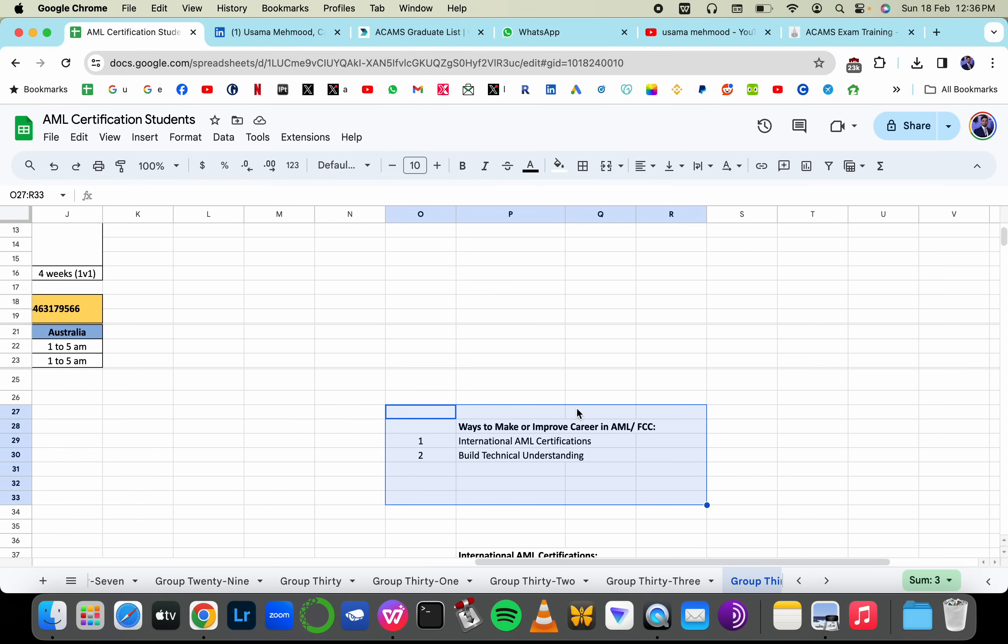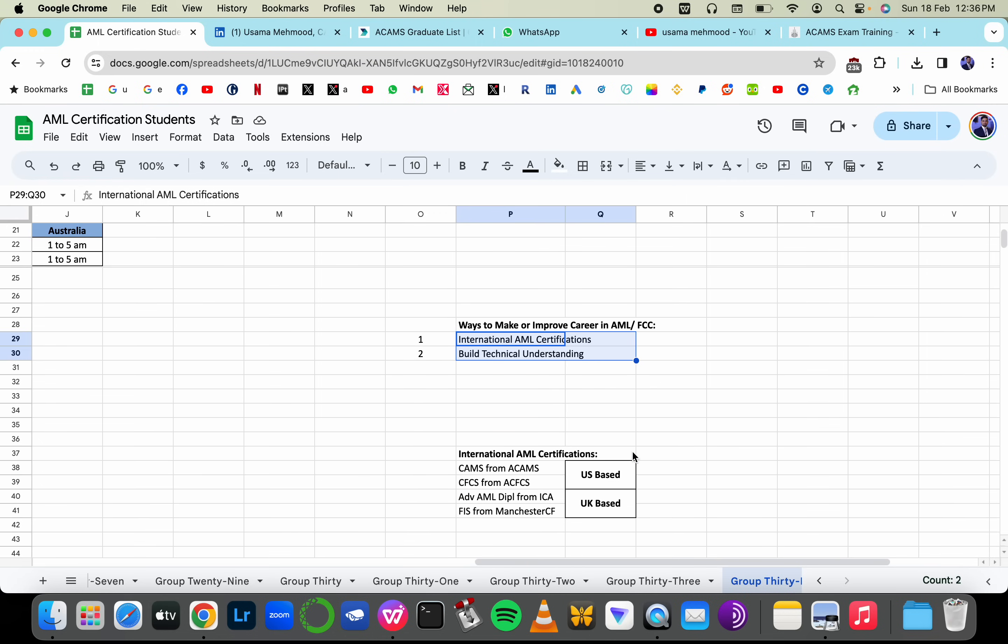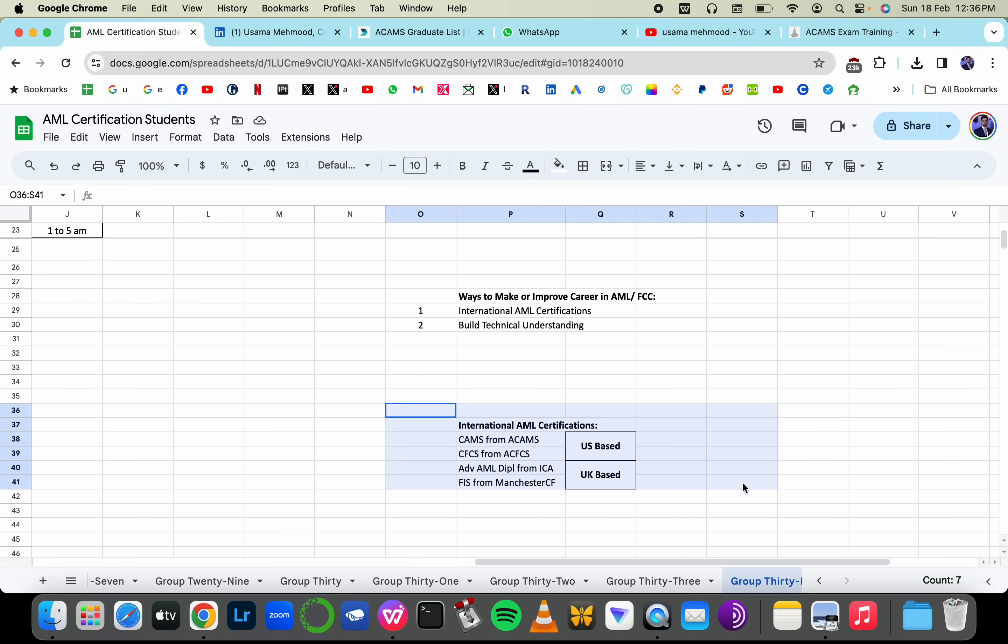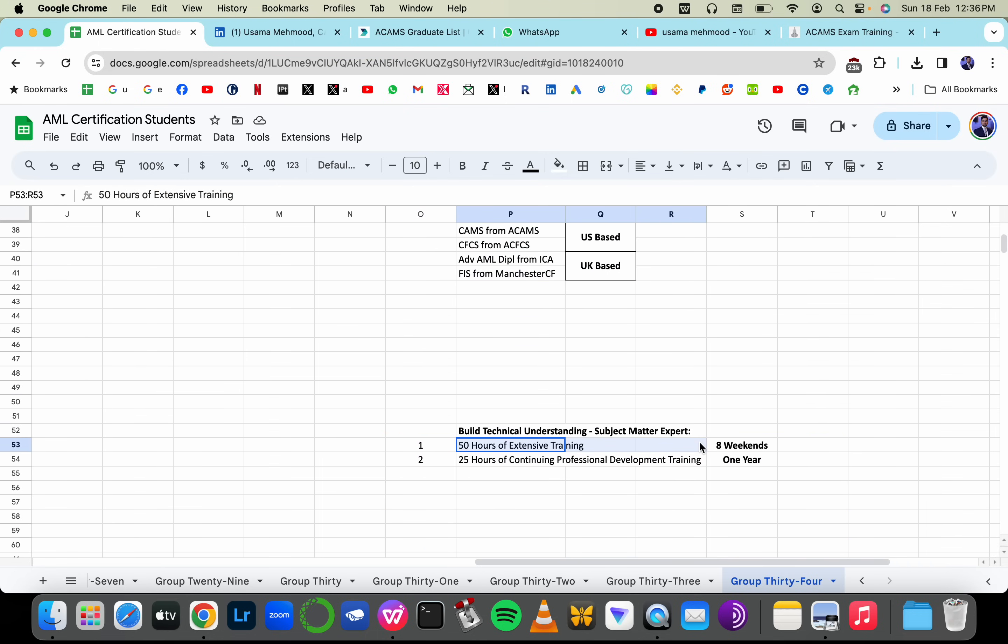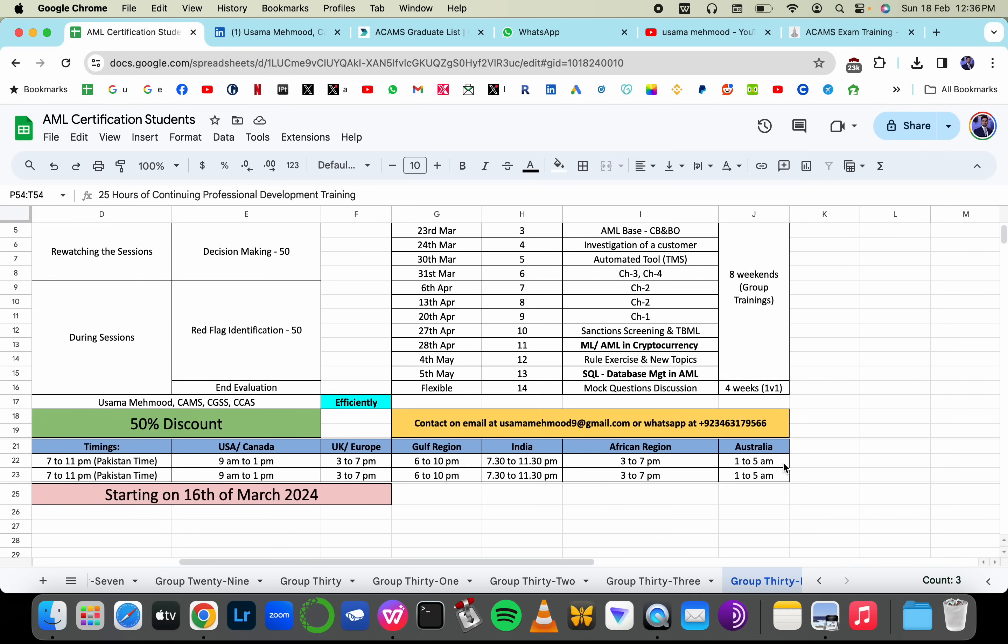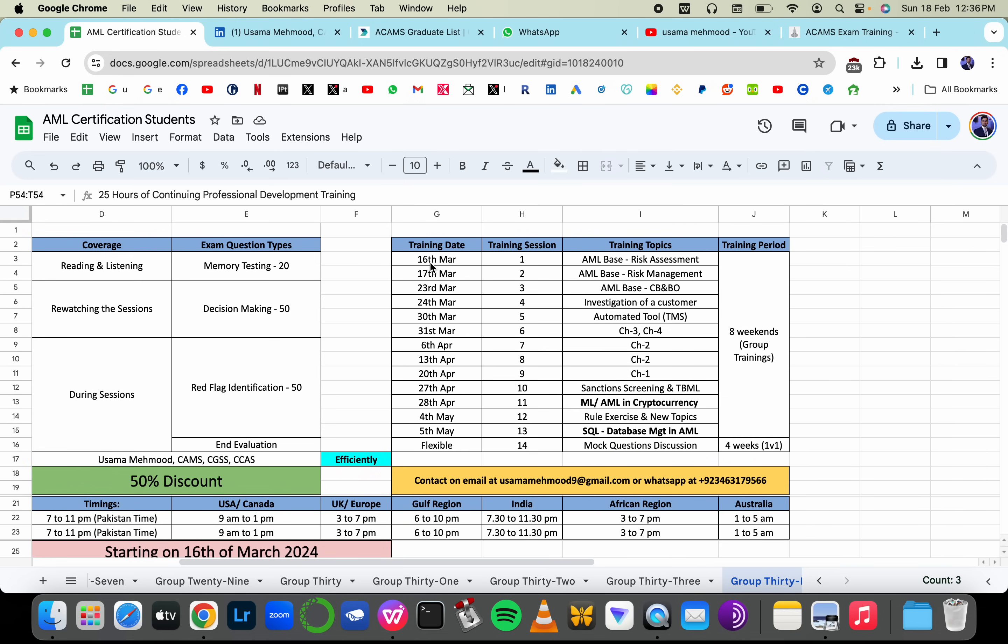So how can you make a career in anti-money laundering? You can make a career with two ways by doing international certification and having a very technical understanding in anti-money laundering. What certification can you do? You can do any of those four certifications either from US or UK and you can build your technical understanding with 50 hours of extensive training and plus continuing professional development training sessions that I do with my trainees from different batches.